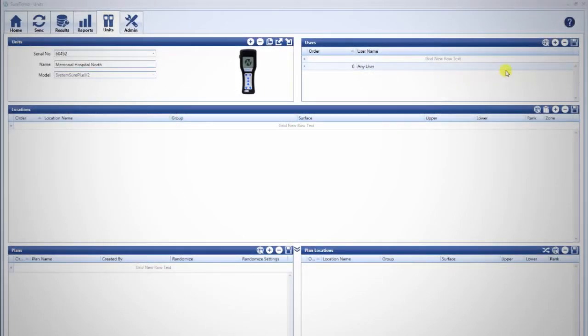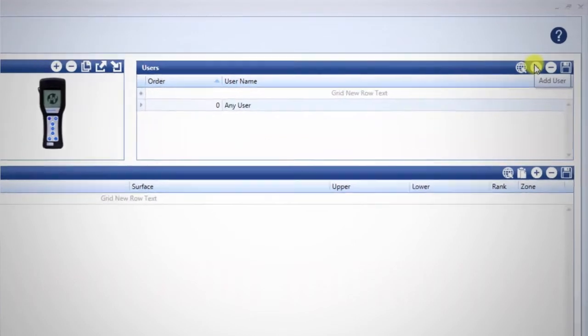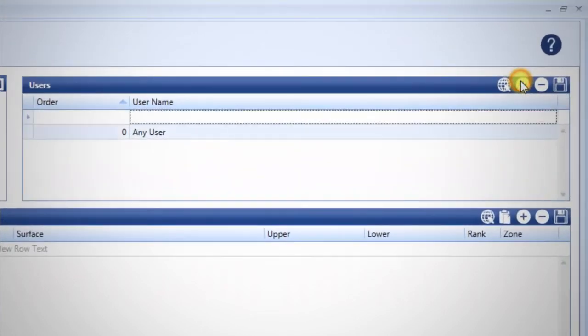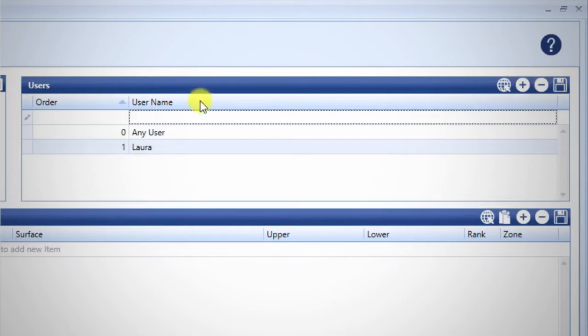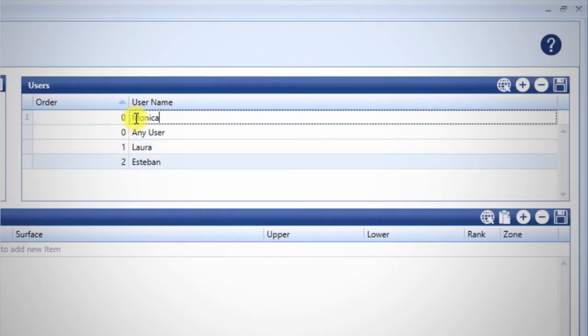On the Units tab, click the plus sign on the top right of the Users pane. The field under Username will be selected. Type the username and press Enter. You may also click into this box and start typing, then press Enter when finished.